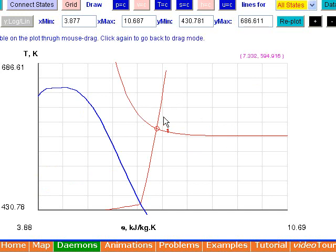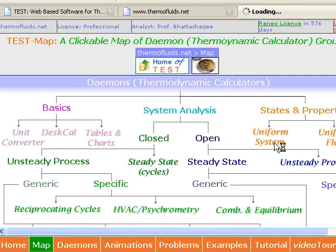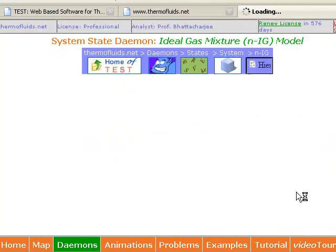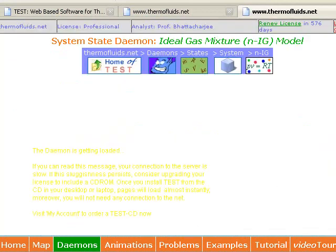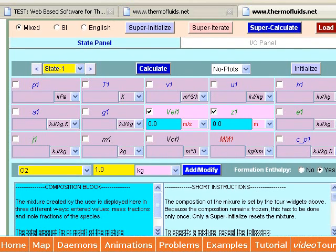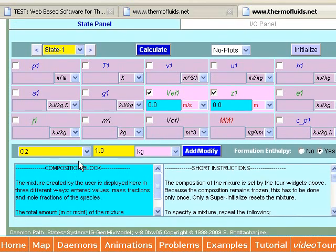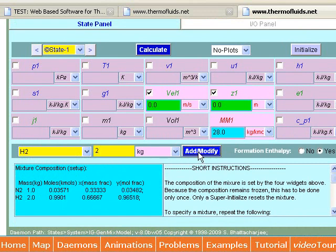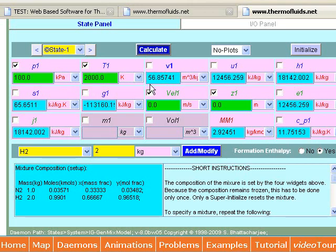All state daemons have the same type of interface. The ideal gas mixture model, the NIG model, for instance, has the same look and feel as the phase change model we just saw. The only addition here is a panel to create the ideal gas mixture. Once the mixture is set, the rest is the same — enter independent properties and click the calculate button to evaluate the state.